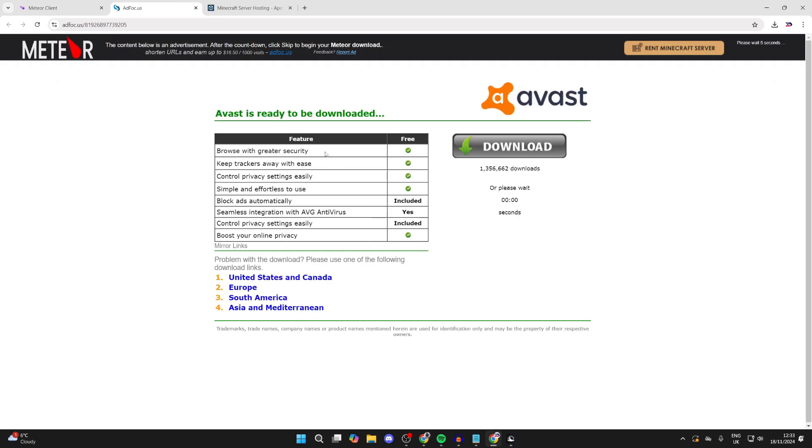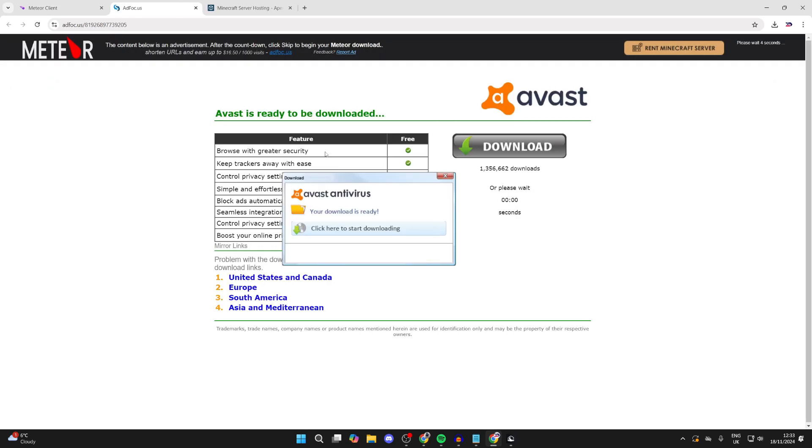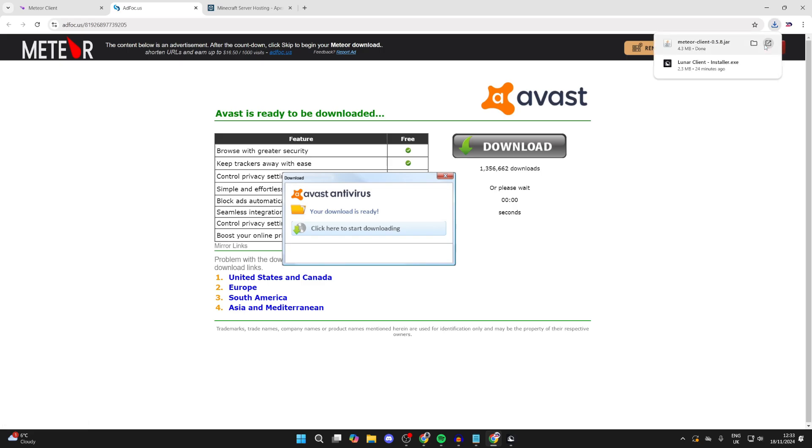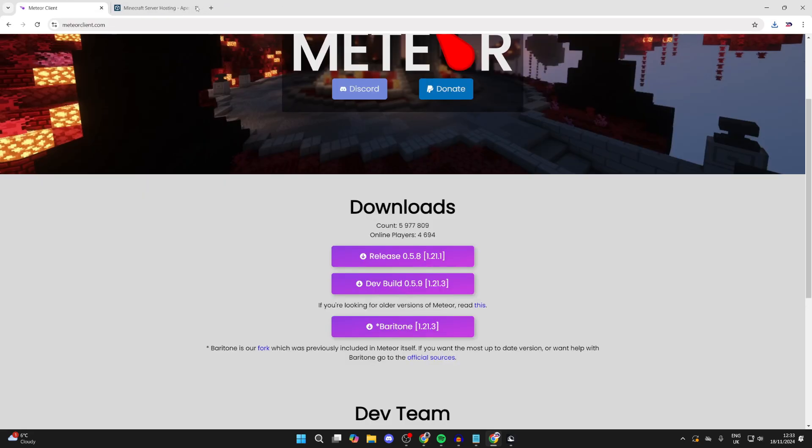You'll get taken to an ad wall. If you see a download button, it's for the ad. You need to wait for the skip button in the top right which you can then click on and it will download. After it has, we need to come off of this.